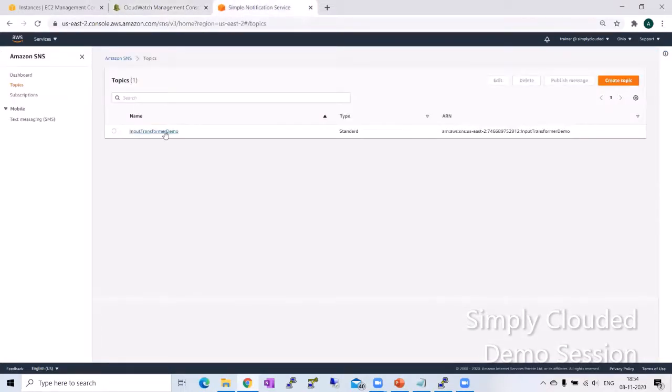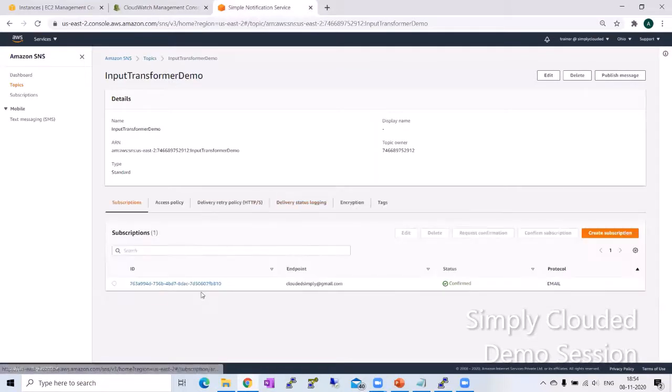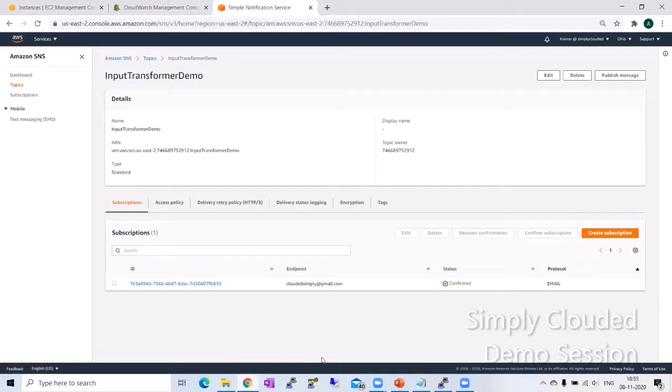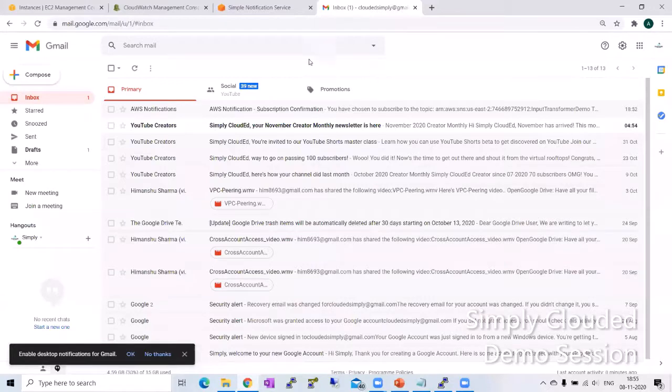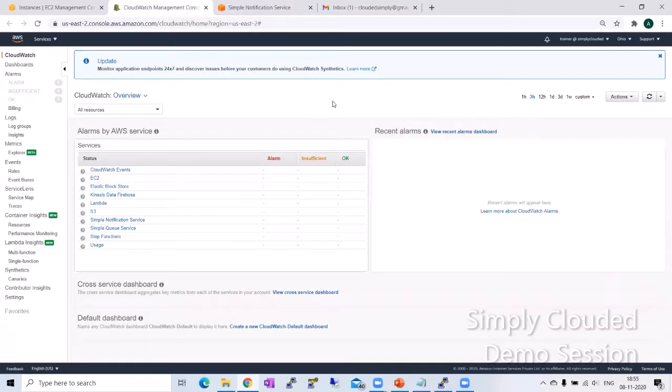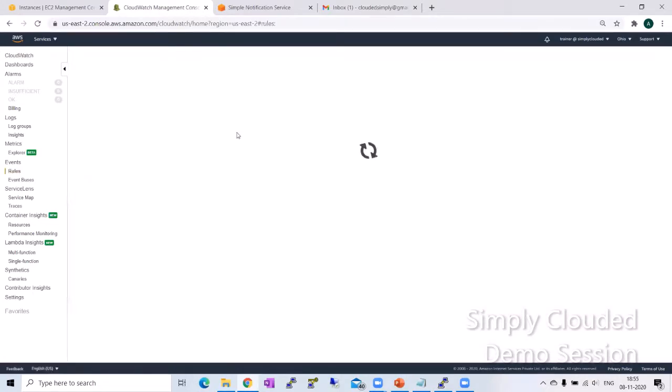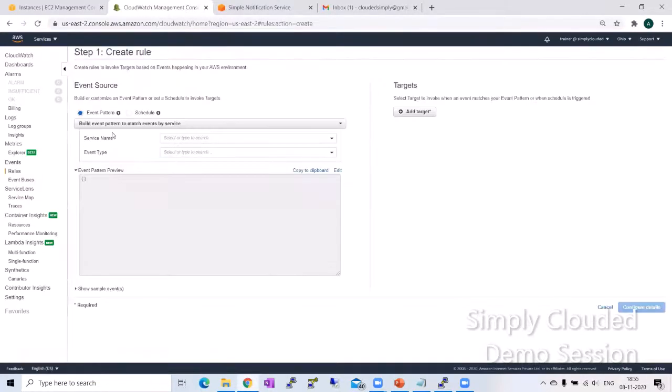I've got an SNS notification which has a subscription to my clouded.simply@gmail.com endpoint so that I can receive that custom notification. This is my clouded.simply mailbox where I'm expected to receive the notifications. Let's go to the CloudWatch management console and go to rules to create our first rule for testing the email template. I've already created this, but I'll create a new one for this demo purpose.